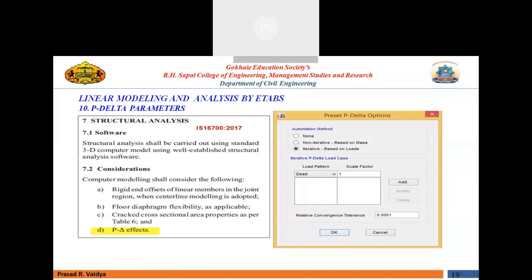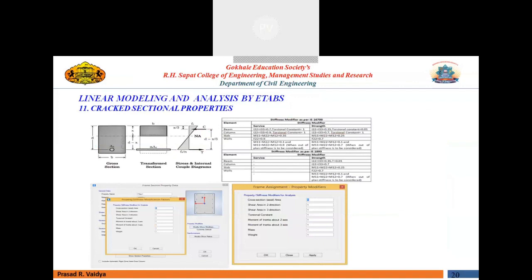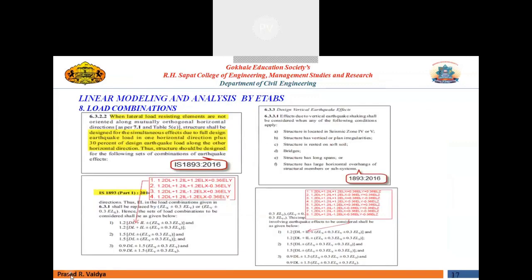I am talking about load combinations first. We have already seen which type of combination to be included in which type of analysis. Whenever your combinations means you can combine two lateral load directions at a time simultaneously, or maybe two lateral directions and one vertical effect also. In that case, your combinations will be different.